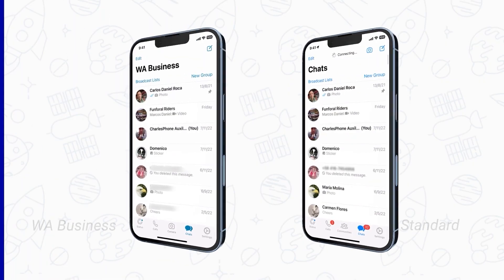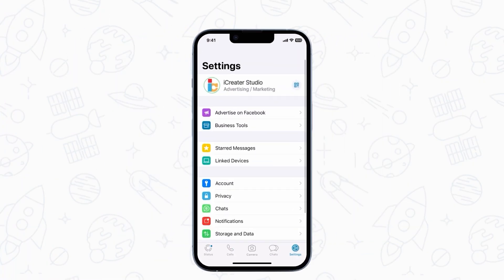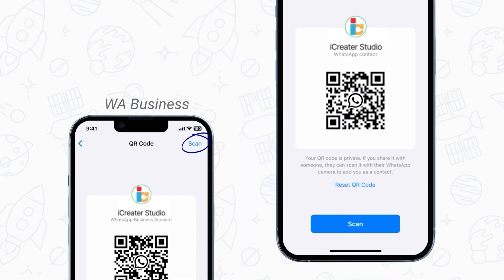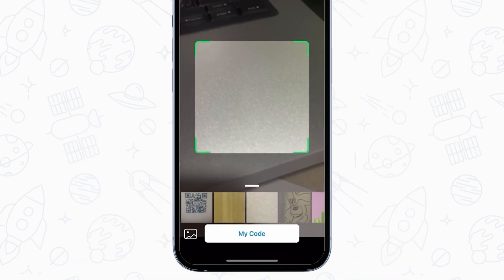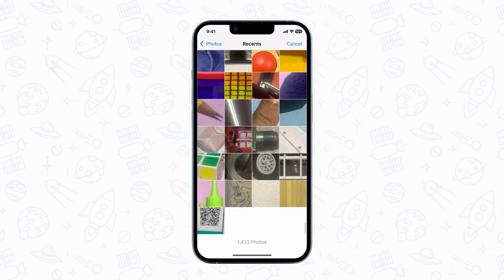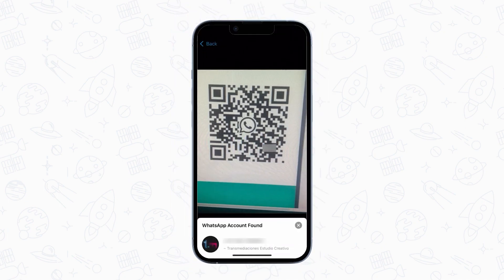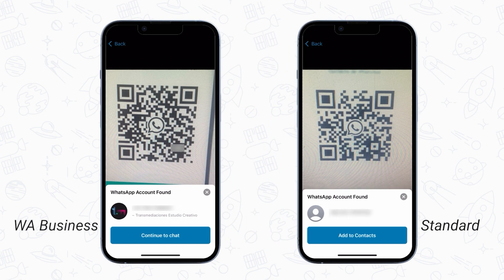Now let's look at a different scenario. Imagine someone sent you a QR code via messenger or email and you saved it in your gallery, or maybe you saw an ad with a QR code — can you scan a QR code that is already saved on your phone? You won't need another phone. All you have to do is open WhatsApp, go to Settings, tap the QR icon next to your name, hit the scan code button, press the gallery icon at the bottom of the screen, then select the WhatsApp QR code from your gallery. You'll see a pop-up window inviting you to add a contact or chat depending on the type of their WhatsApp account.